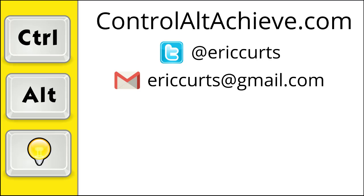Check out the other videos in this series for more training on how to use Google Meet. The full list can be found at controlaltachieve.com/meetvideos.